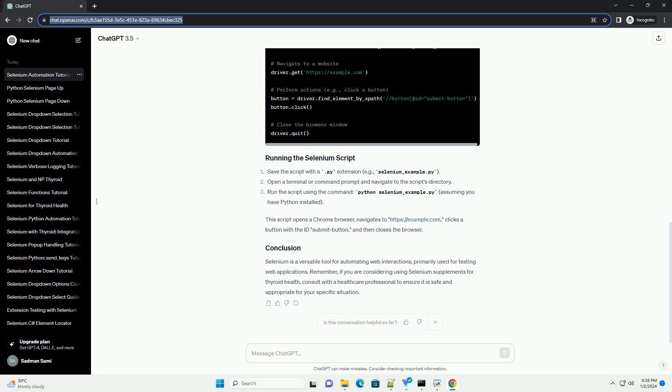Assuming you're looking for information on selenium automation testing with the selenium web driver and not the dietary supplement, here's a brief tutorial.